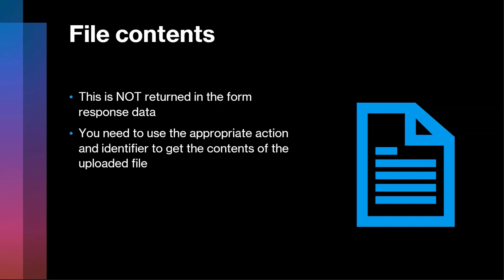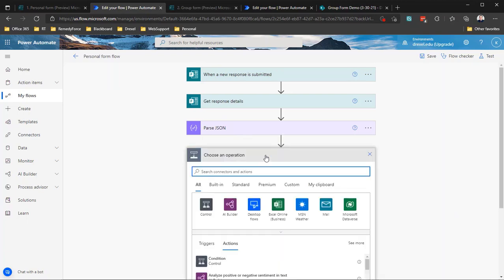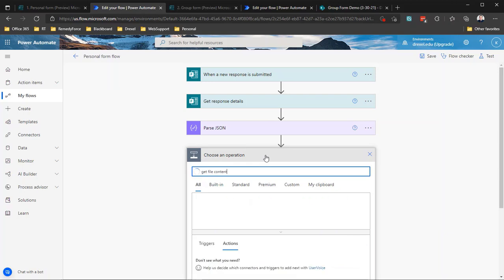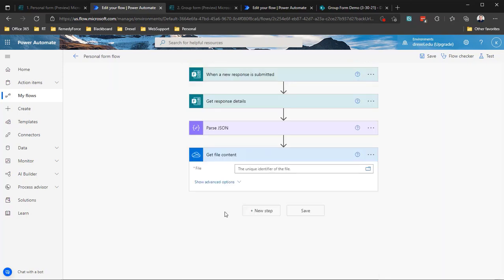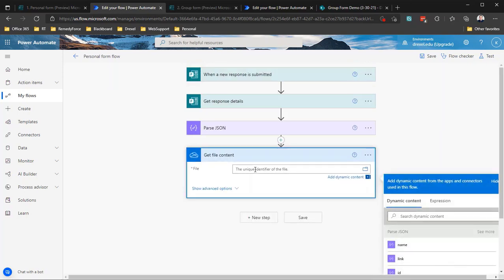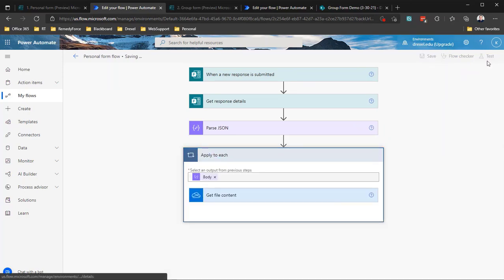Let's jump over to our personal form flow, where the file is saved to OneDrive. We would logically assume we'll use the OneDrive "Get file content" action. I'll add a new step, search for "get file content," and select the OneDrive for Business get file content action. For the unique identifier, let's try the ID field from our parse JSON, since ID usually means unique identifier. Hit save and test.